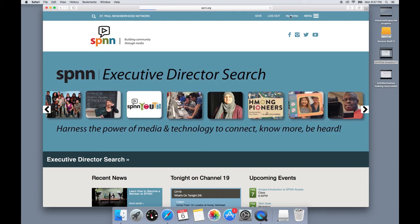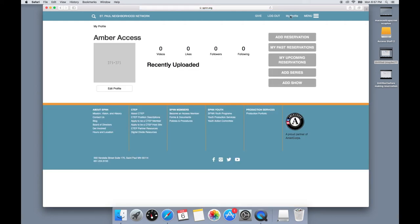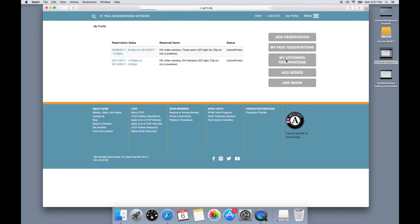If you want to check on your reservations, go to the top, click my profile, and then click on my upcoming reservations. You can see here that that last one is the one that we just made.